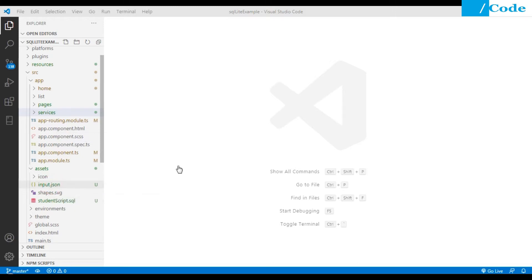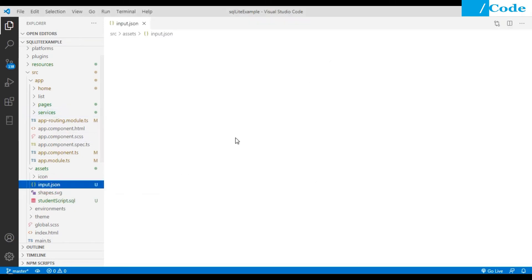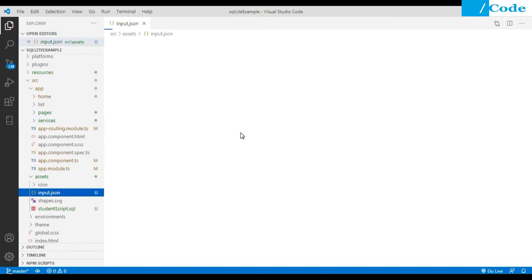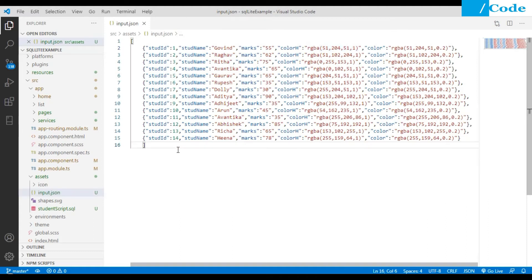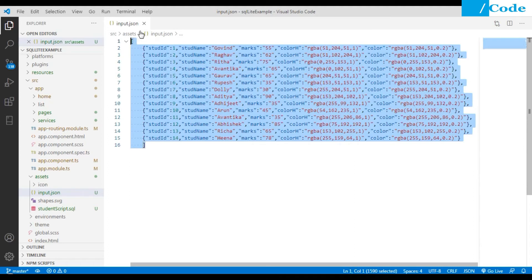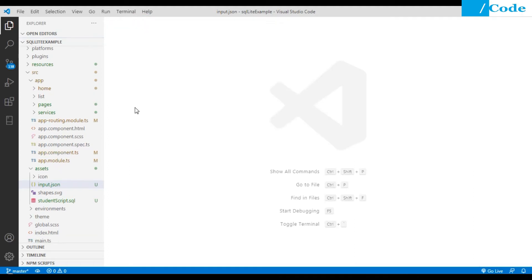In the static version, you will have JSON data inside your assets directory as input.json. That data is fetched in the TypeScript file and shown in the Chart.js component. Here we are going to implement it with the SQLite database instead.